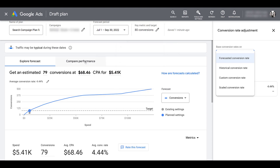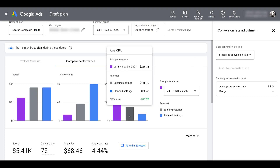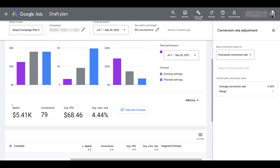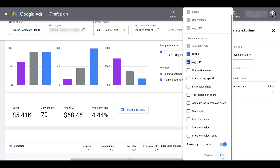Going to the Compare Performance tab, we get to look at the graphs in a different way. We can see last year's past performance alongside the existing settings forecast, making year-over-year comparisons easy. Scrolling down, there are a few metrics already shown — spend and conversions. You can add more to the forecast like clicks and CPC, then hit OK to get a bit more information if the client or your boss requests it.